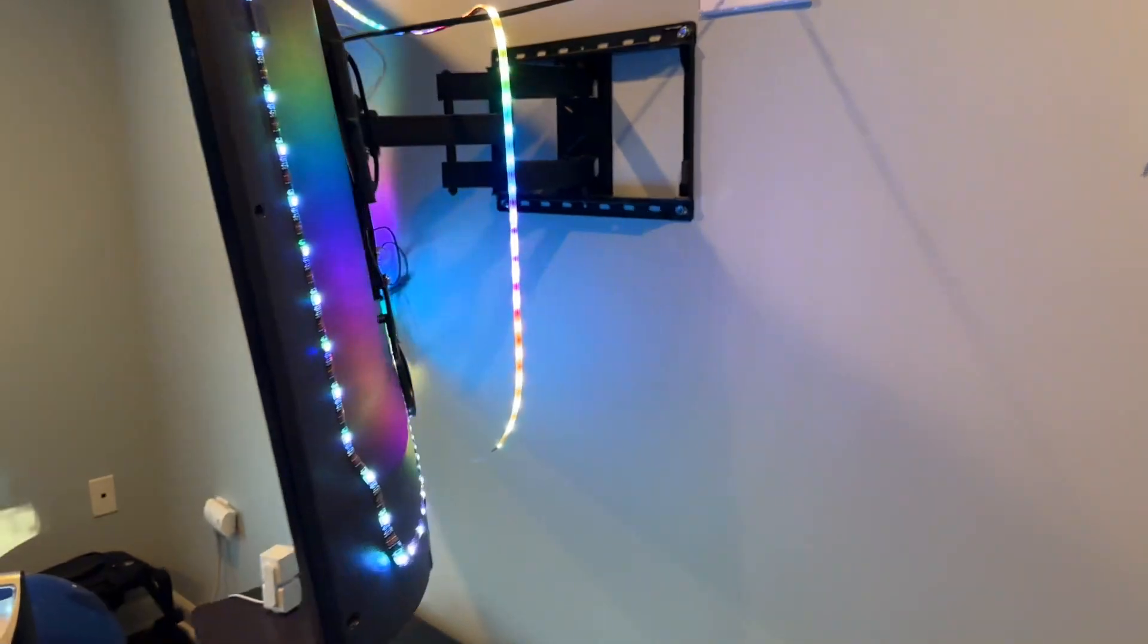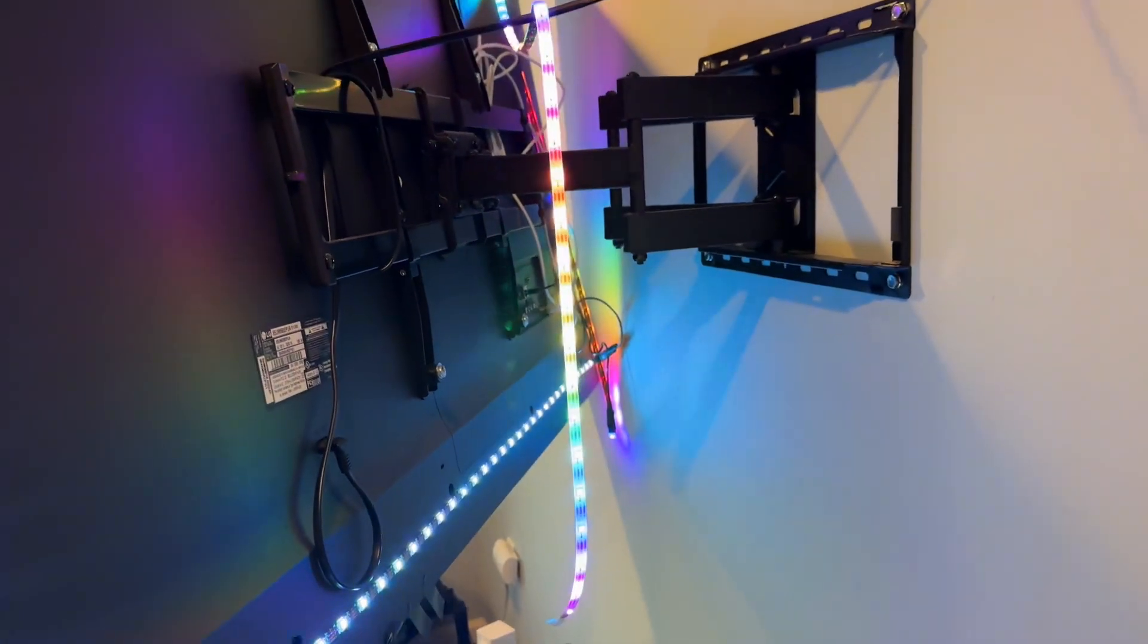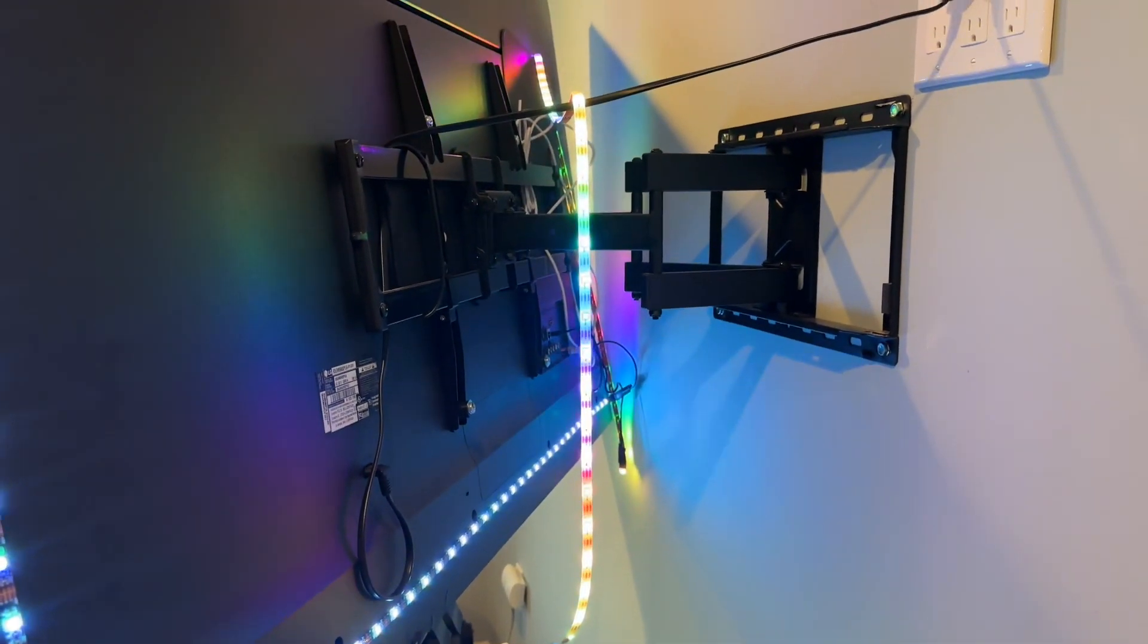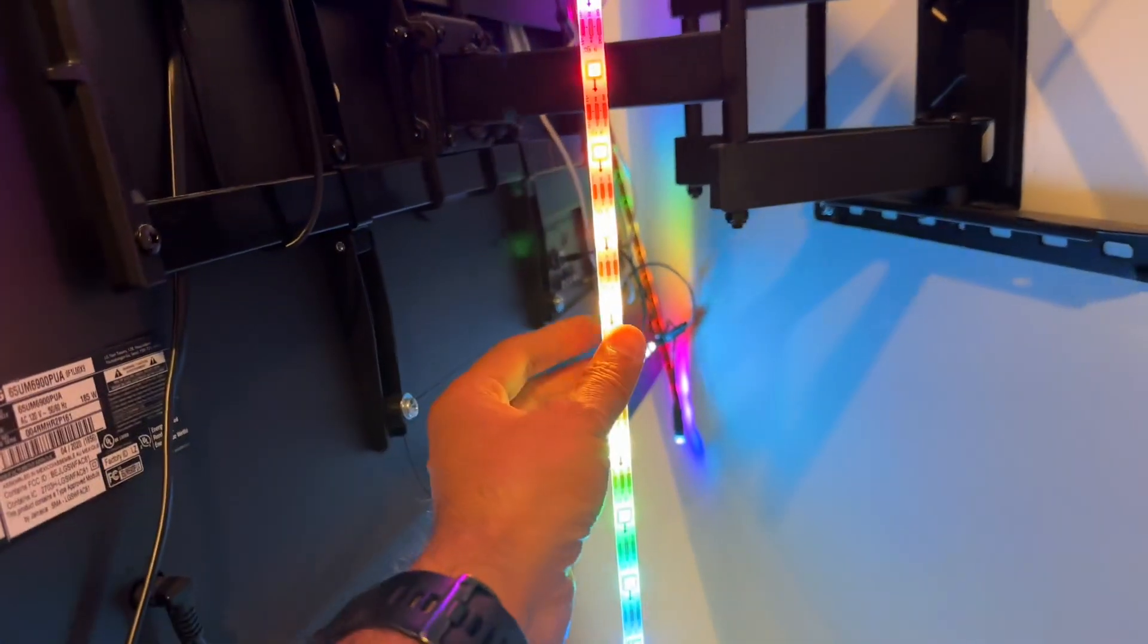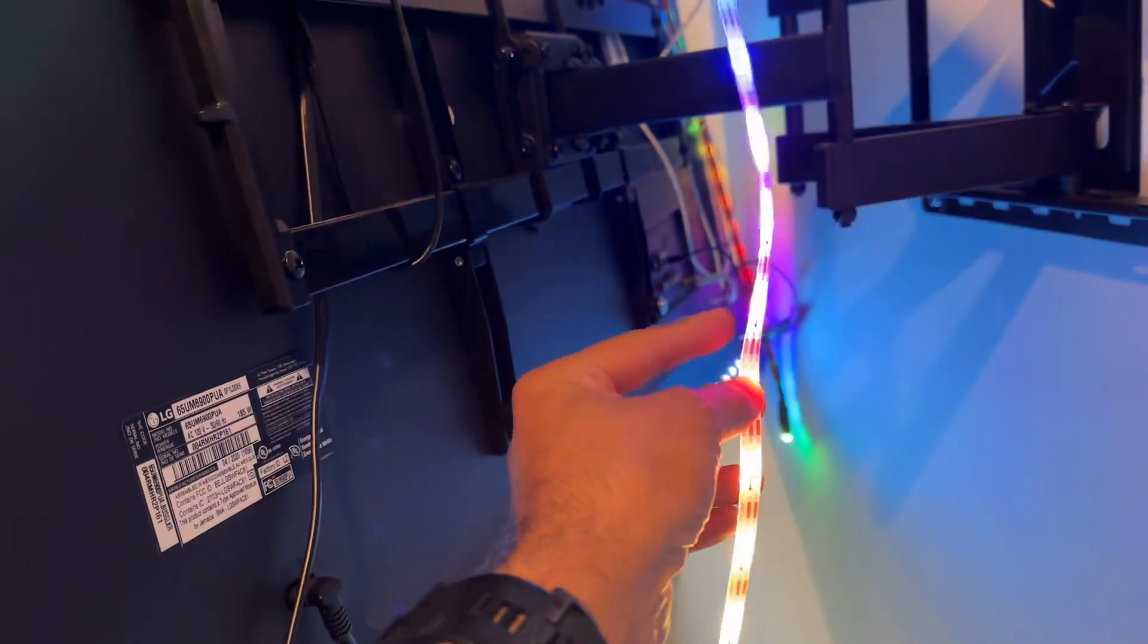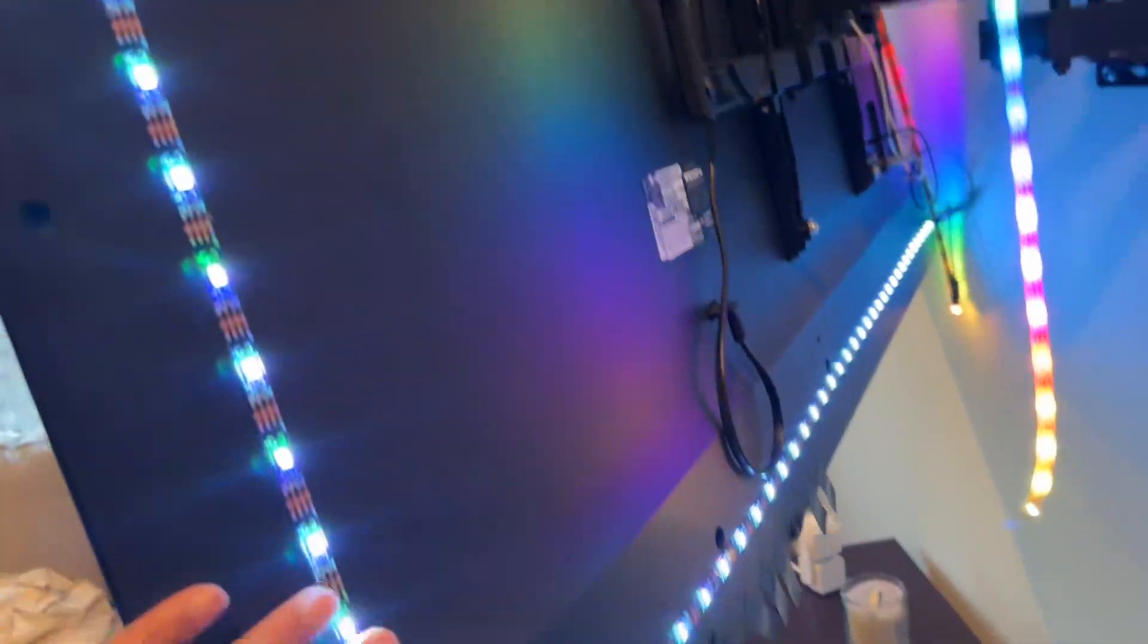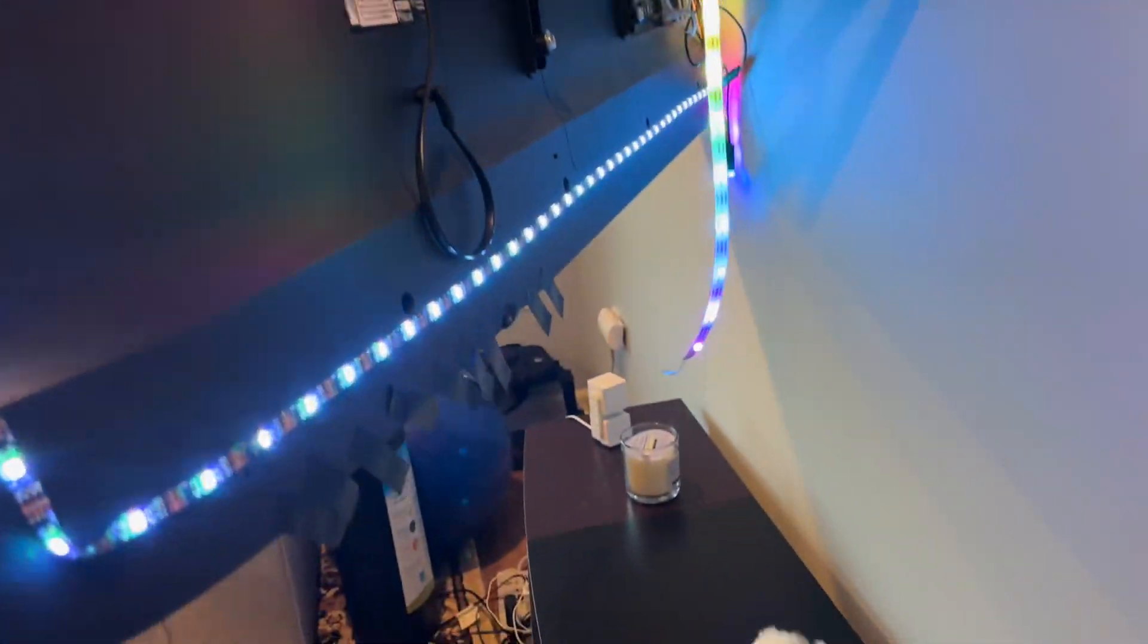For some reason, I put them on like 6-7 times already, and the glue on the back is pretty good, but it's still falling off from the TV. After a couple of days, it falls off.